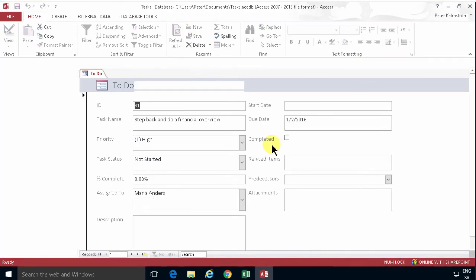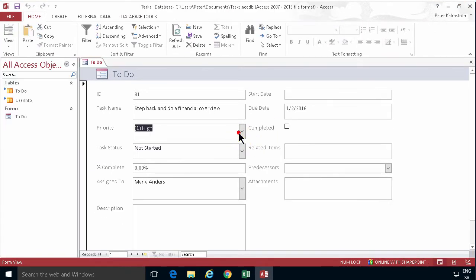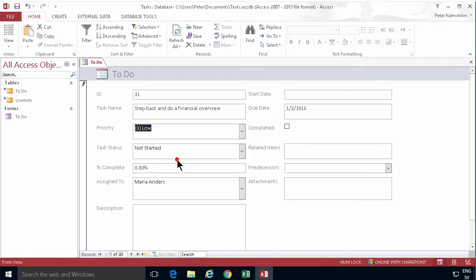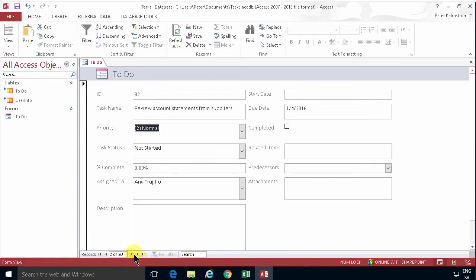And now I can just go ahead and change the information and work in this form. So that hopefully this gives you some ideas on how you can use Access to build forms for your SharePoint lists. This also works for document libraries. You can change the documents of course, but you can change the metadata for the documents. Thank you for watching this demonstration.